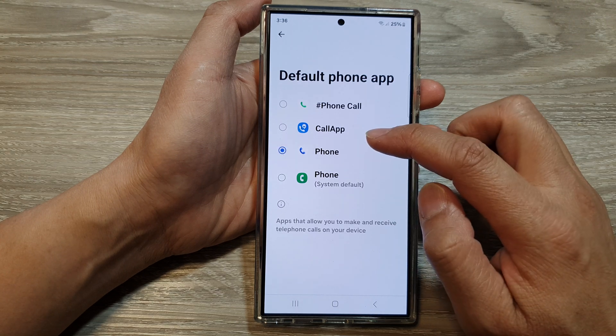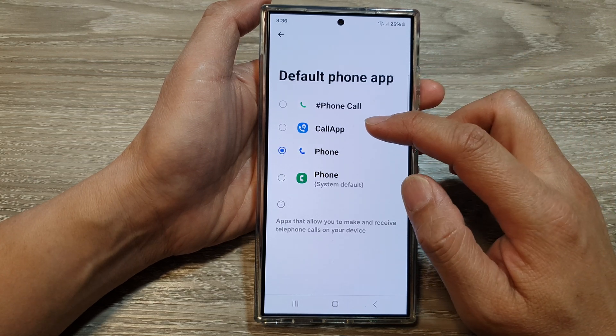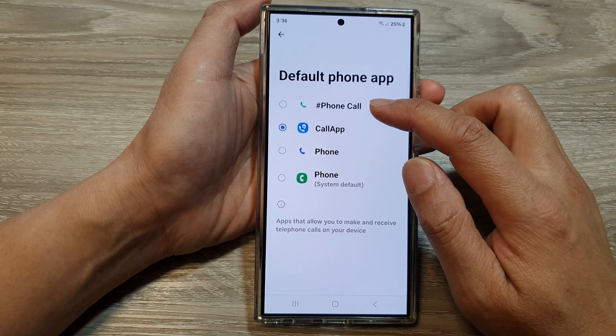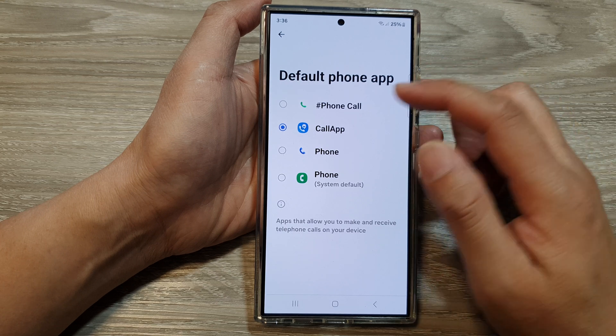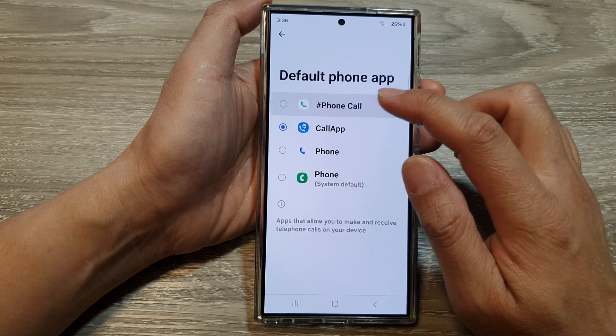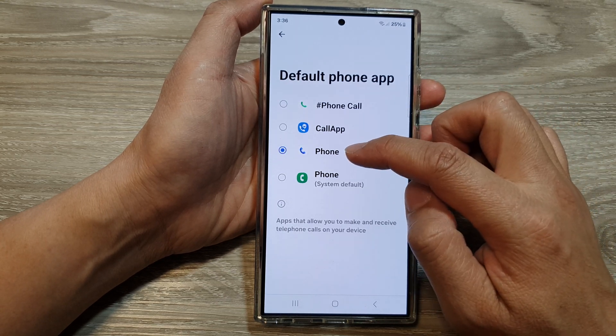You can add a phone app that you have installed previously. So there's the Call app, the hash or pound key phone app, or the Google Phone app.